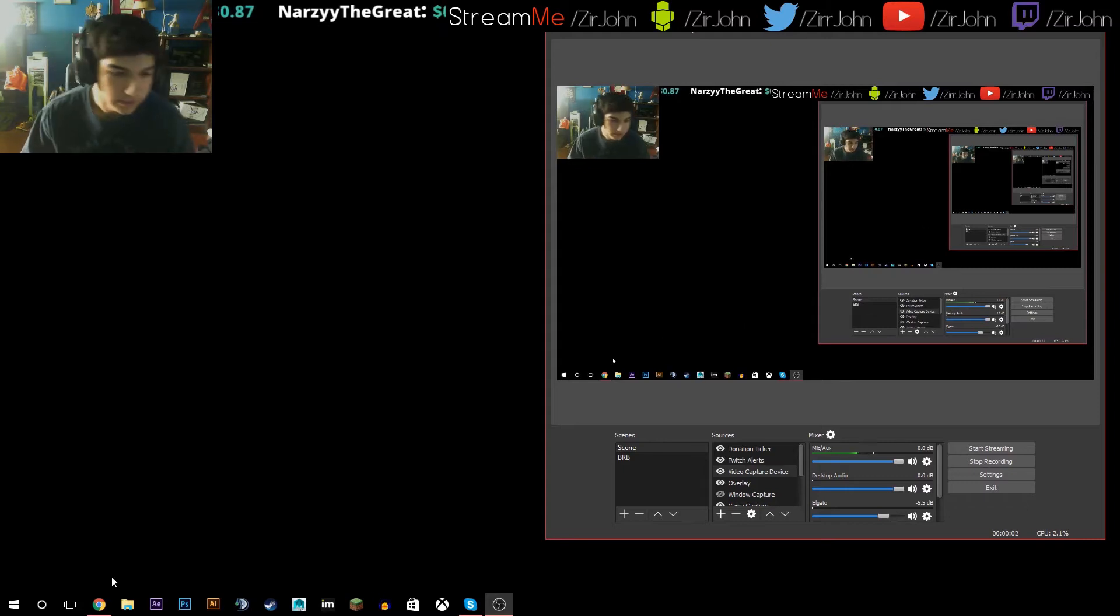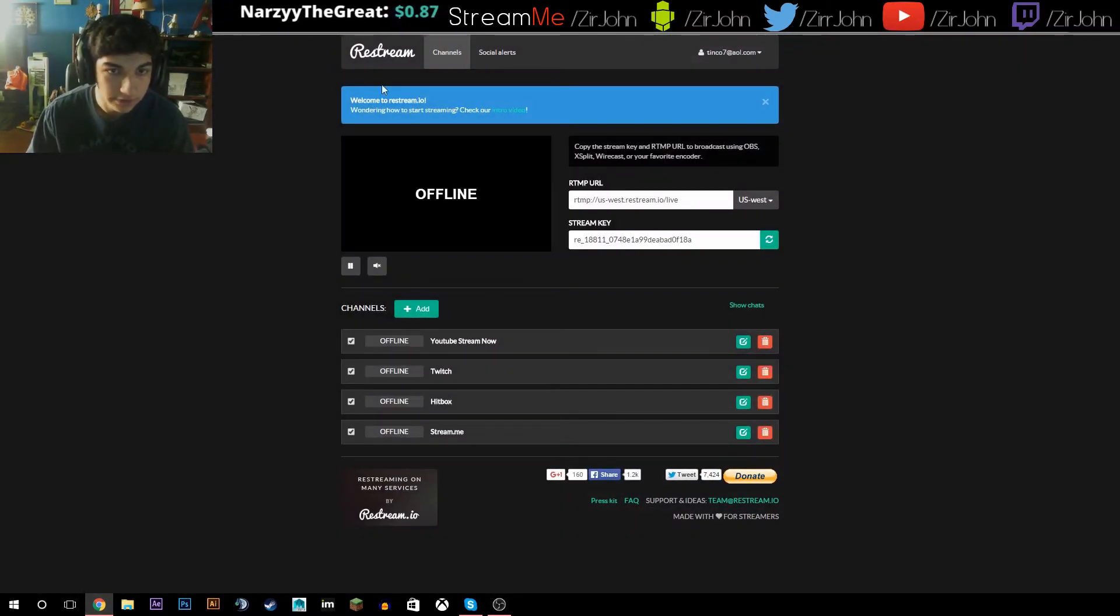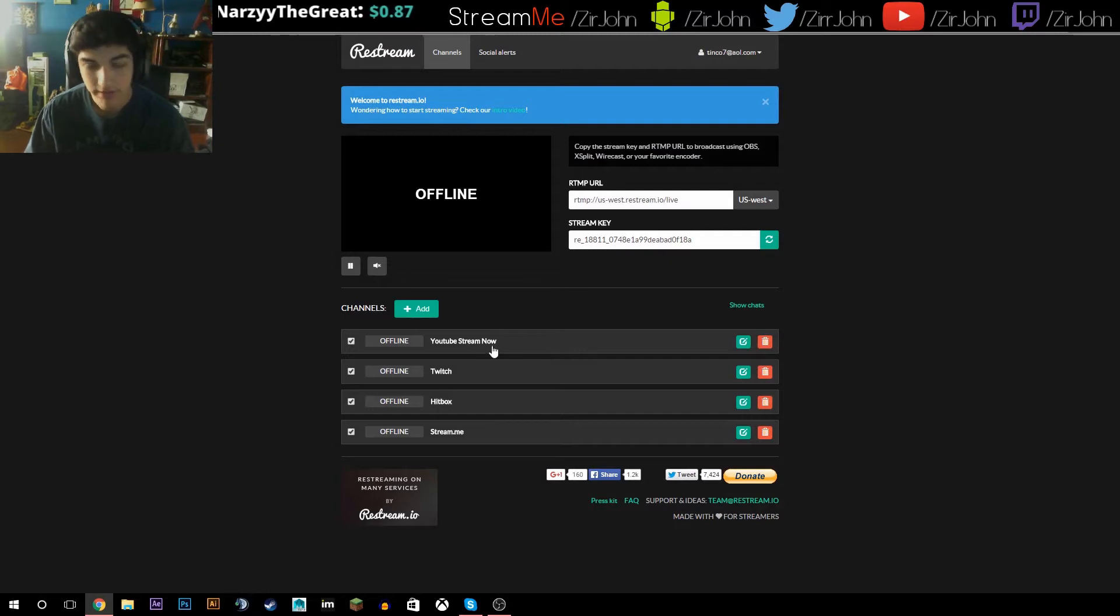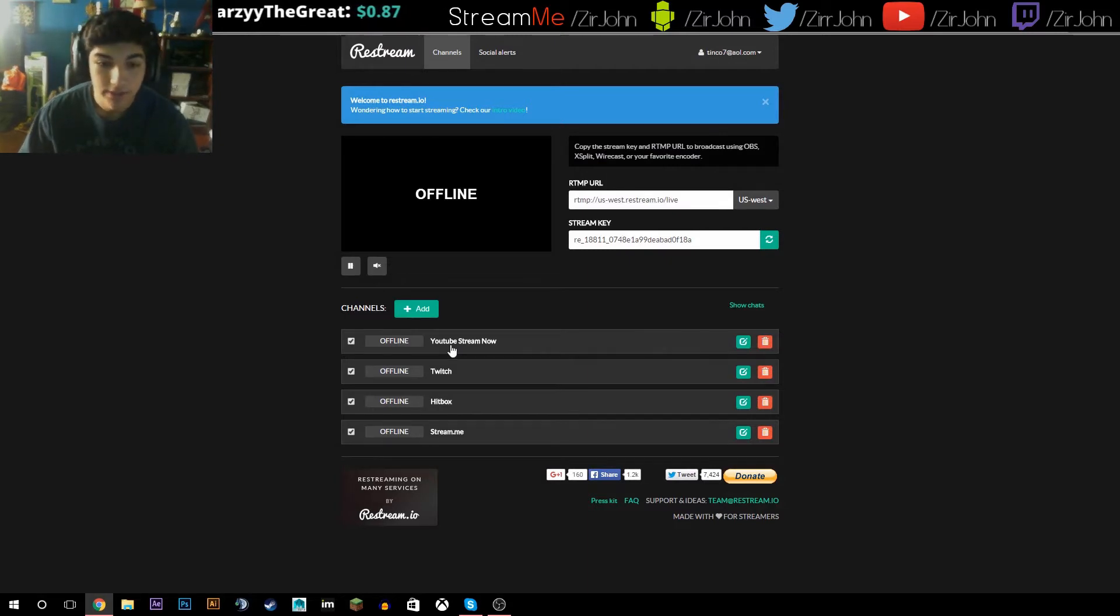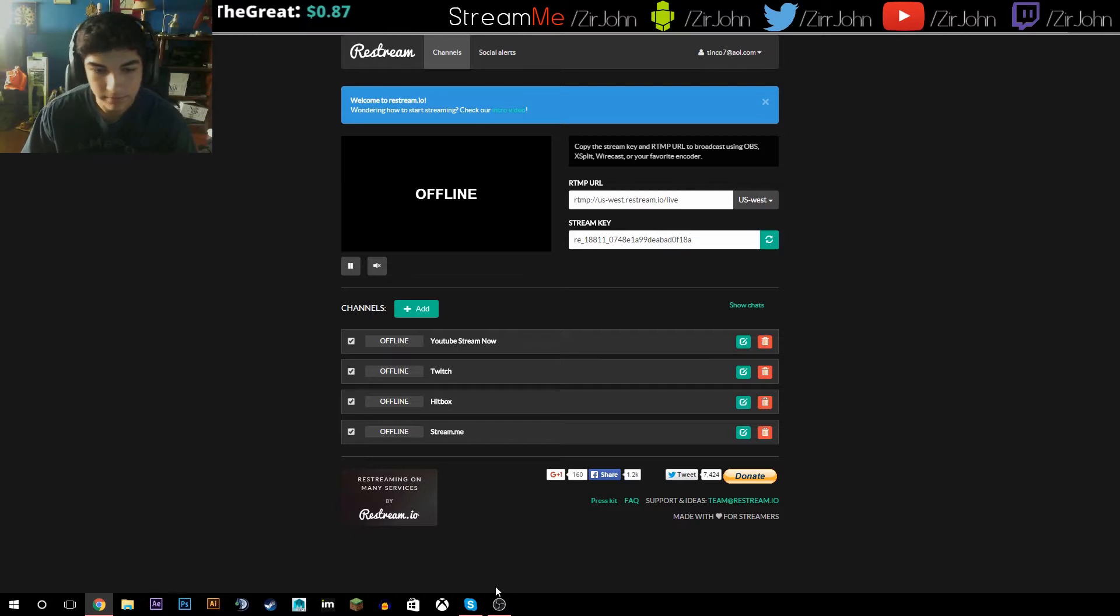What's up guys, it's Sean. So today I'm gonna be teaching you guys how to stream to multiple streaming sites at once. So I stream to YouTube, Twitch, Hitbox, and Stream.me at the same time, and the way I do that is through this site called restream.io.